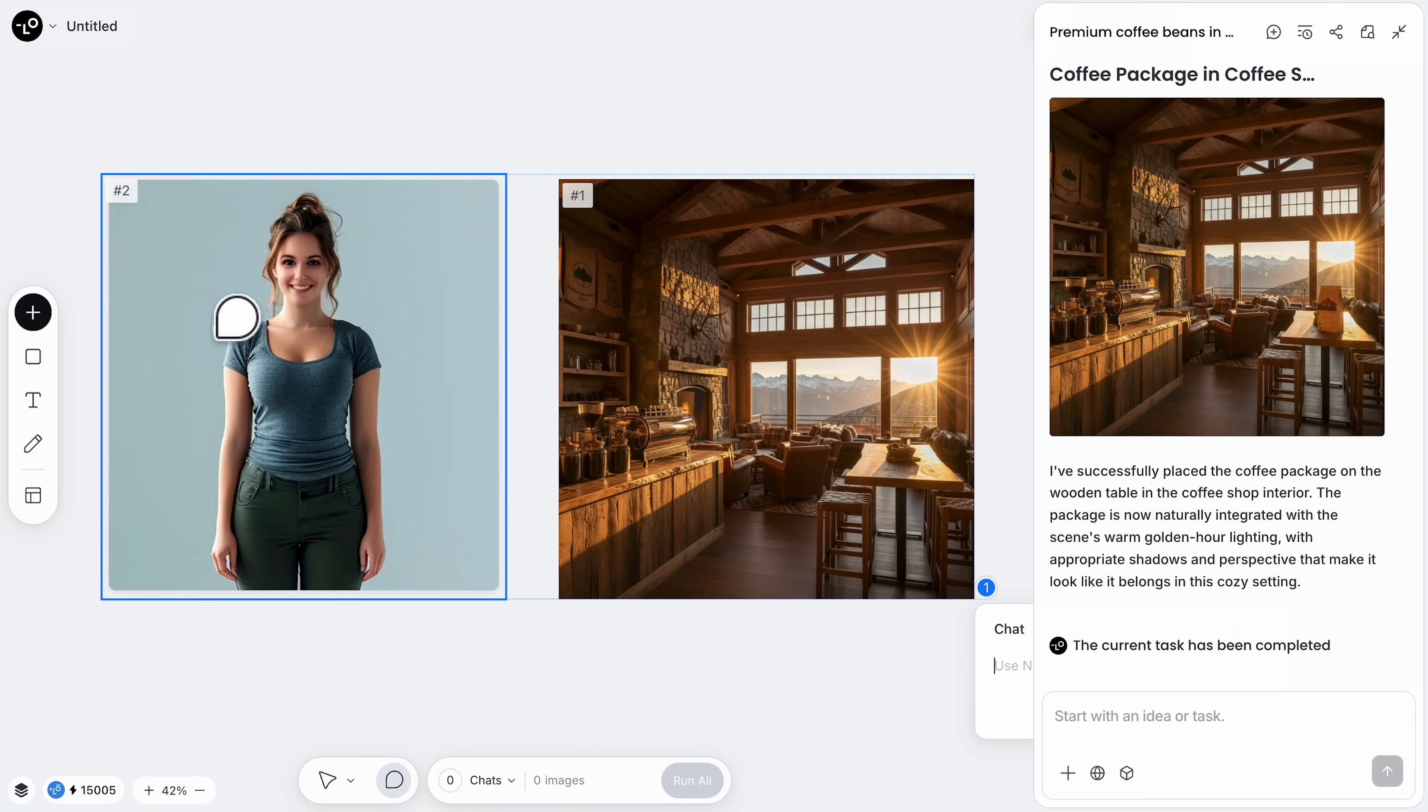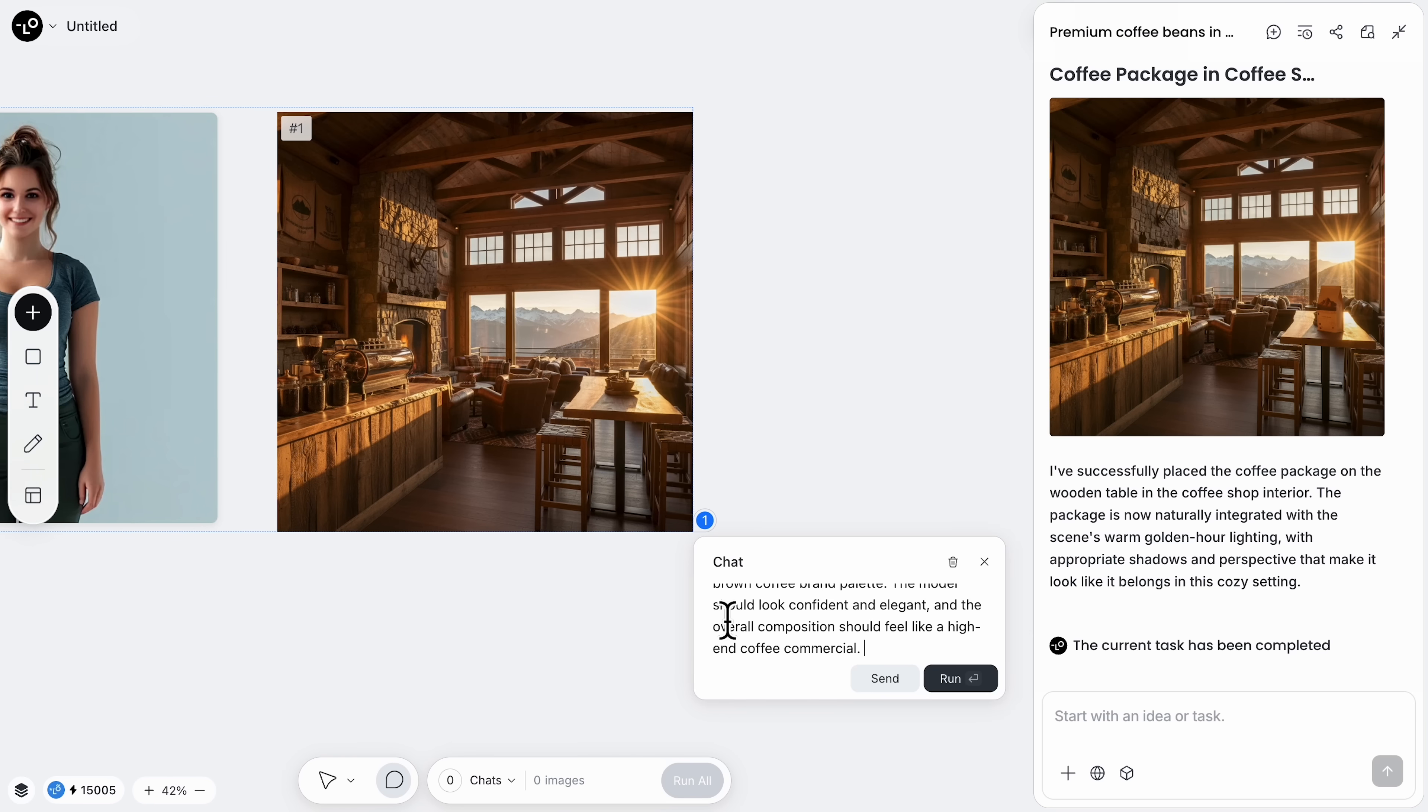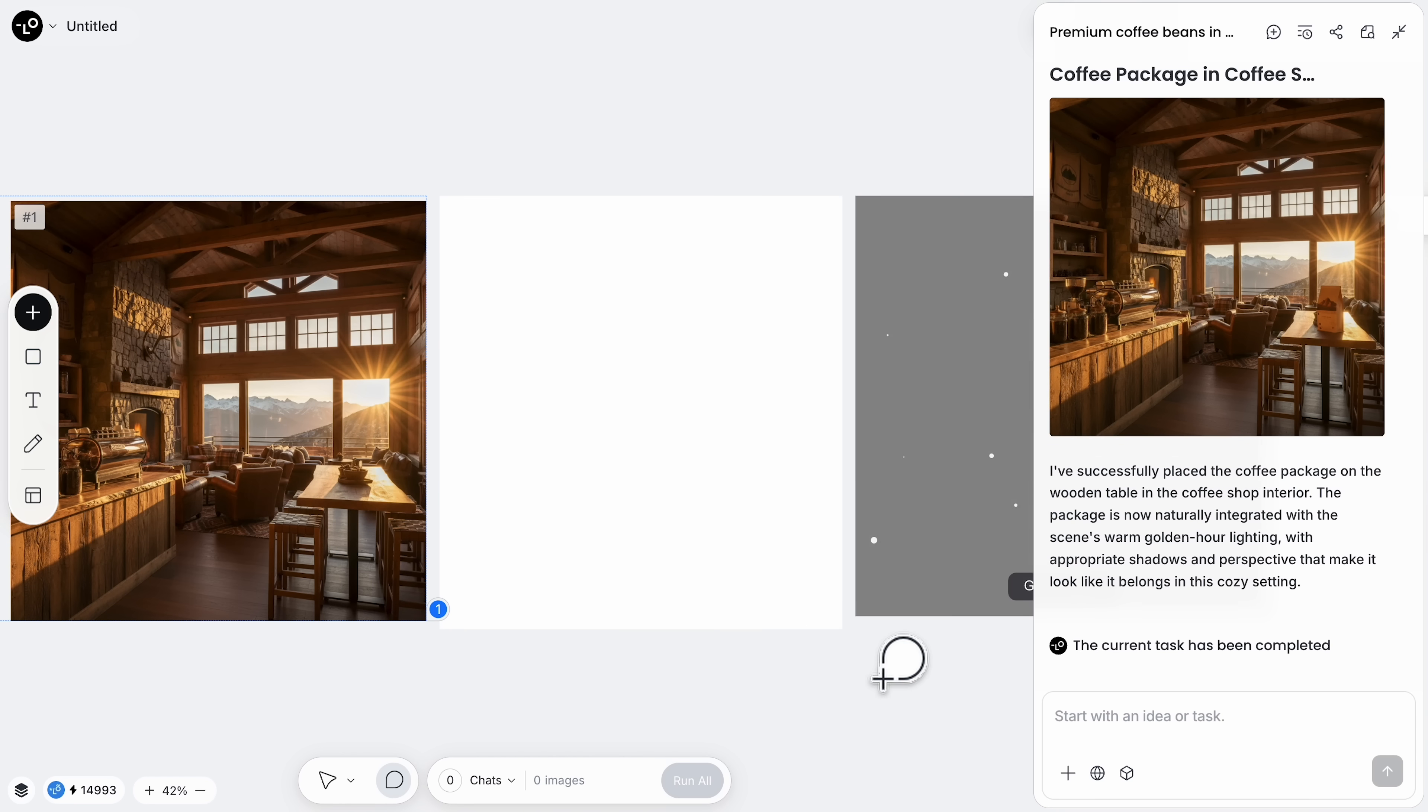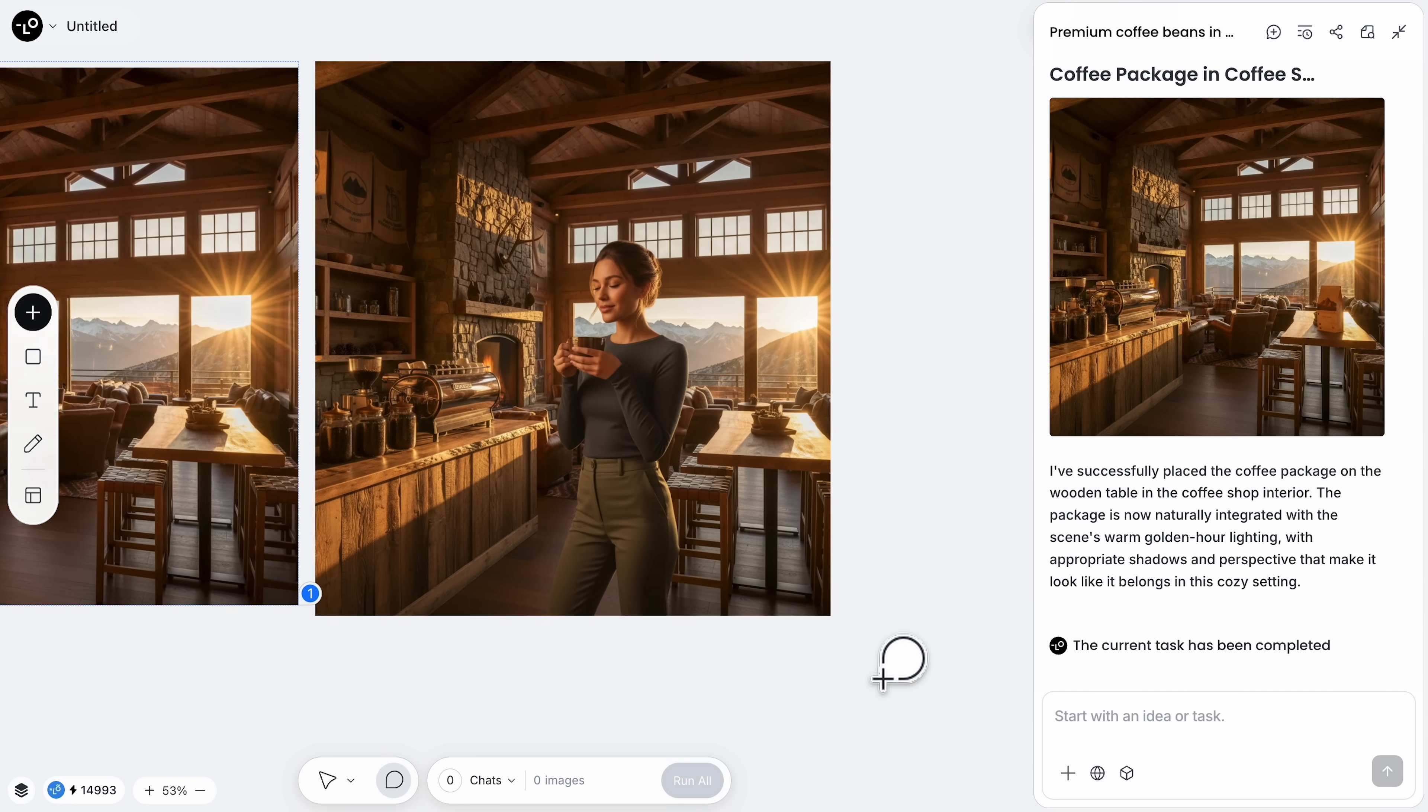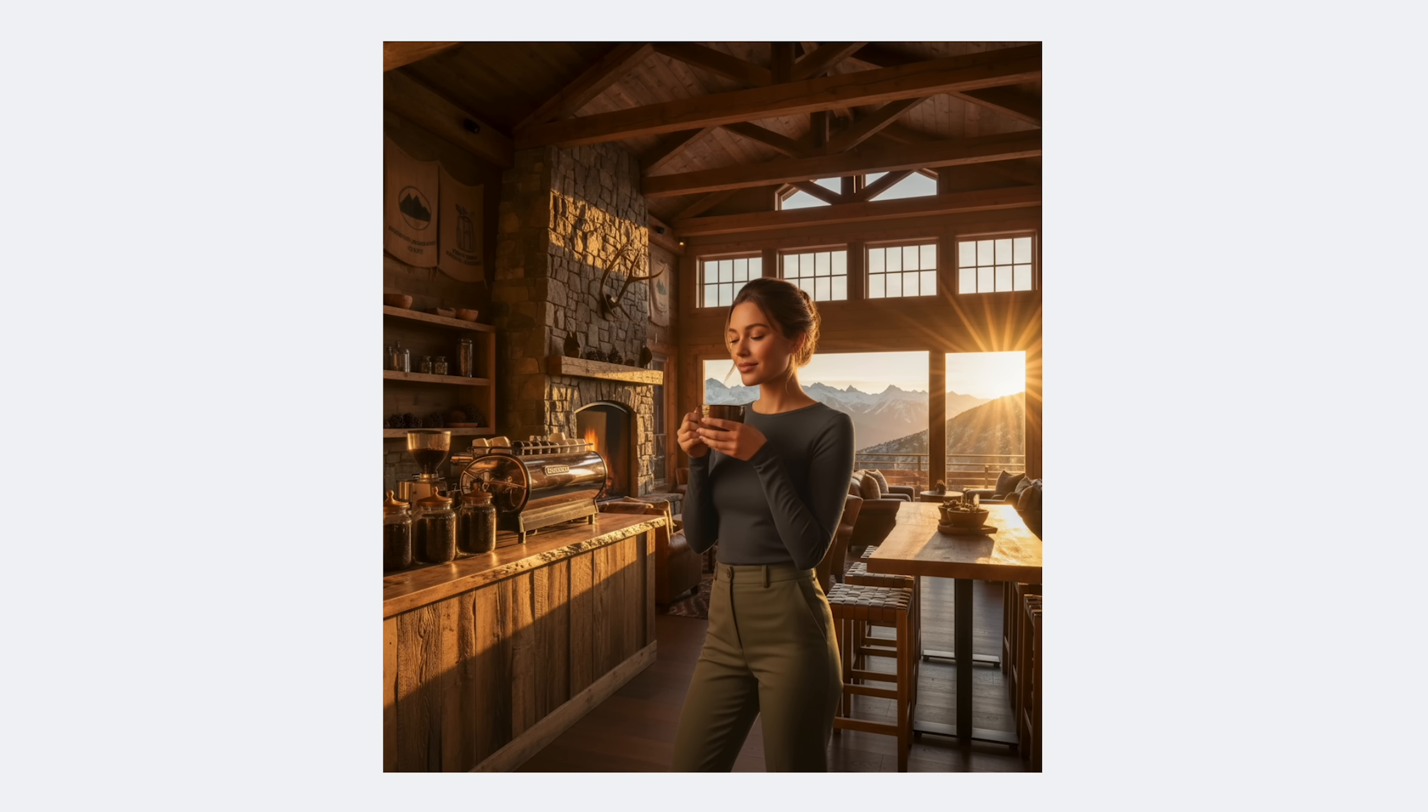Here's where it gets really exciting. We've built our complete coffee brand, but what if we wanted celebrity endorsement visuals? Watch this. I'm asking Lovart to create a professional ad featuring our mountain peak coffee with a model. Within minutes we get a stunning endorsement visual that looks like it came from a major agency. Folks, what would normally cost thousands in photoshoots we just created in minutes.